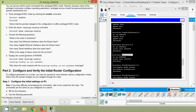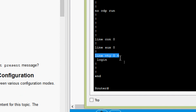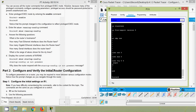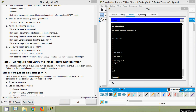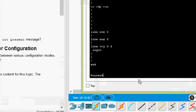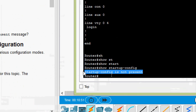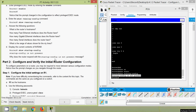Next: what is the range of values shown for the VTY lines? Here we can see 'line vty 0 4' — that means five lines. Next, to display the current contents of NVRAM, we use 'show startup-config'. The message shown is 'startup config is not present'. Why? Because all configuration is in RAM (volatile memory) and has not been copied to NVRAM yet.